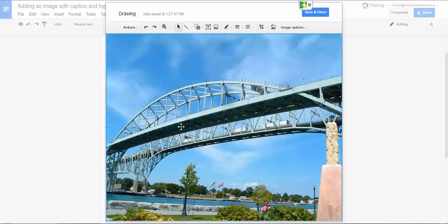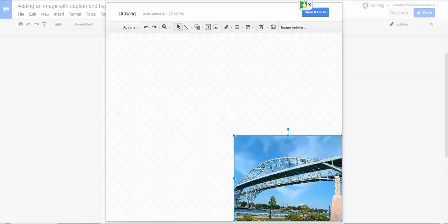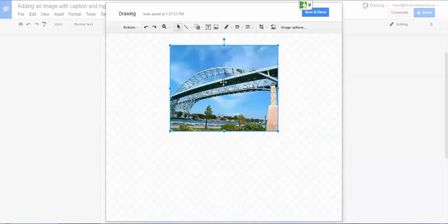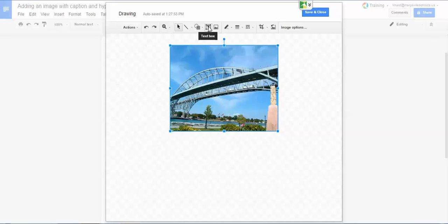And now the image is here and I'm going to resize it. And then to put a caption beneath it, I click on the text box tool which is similar to what we did in the Google Slides video.